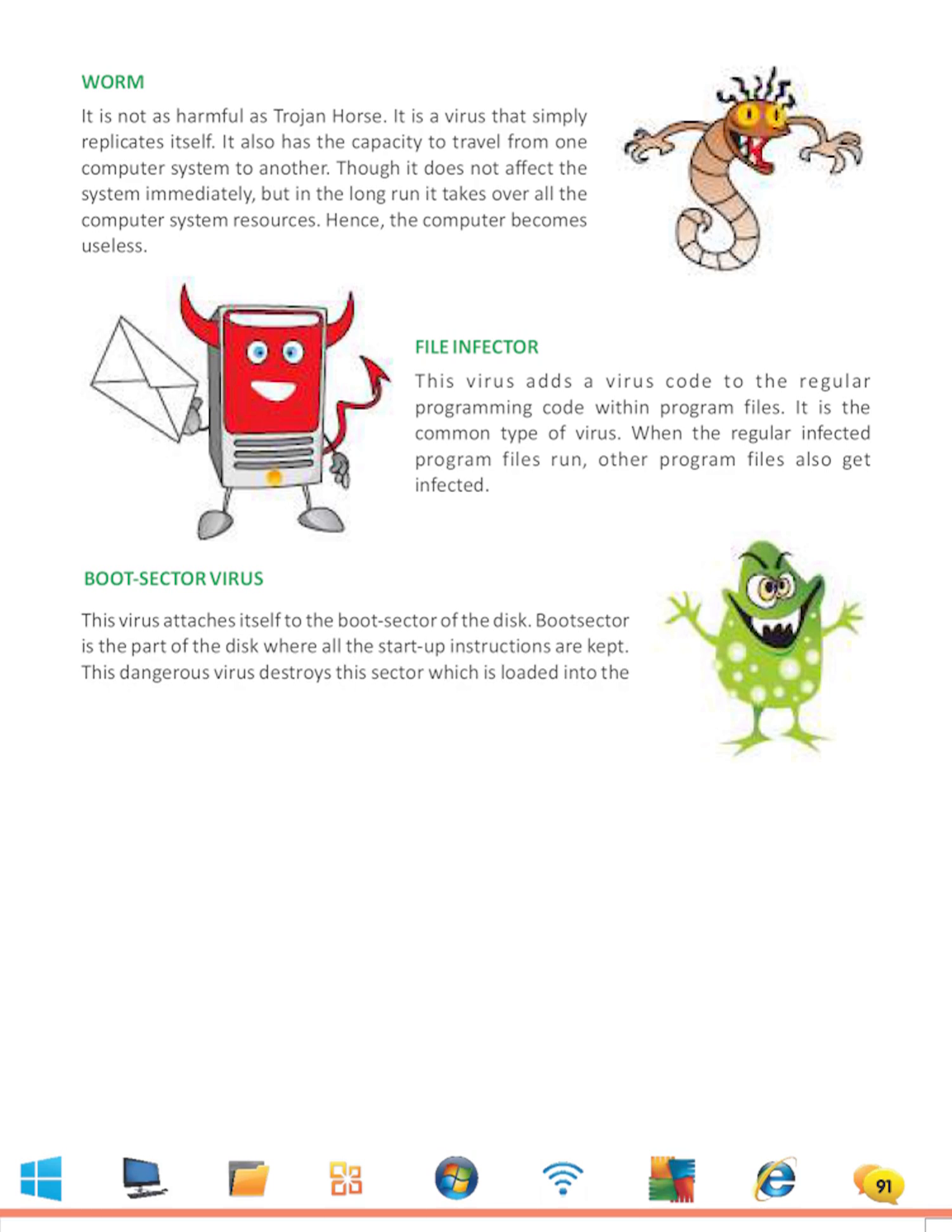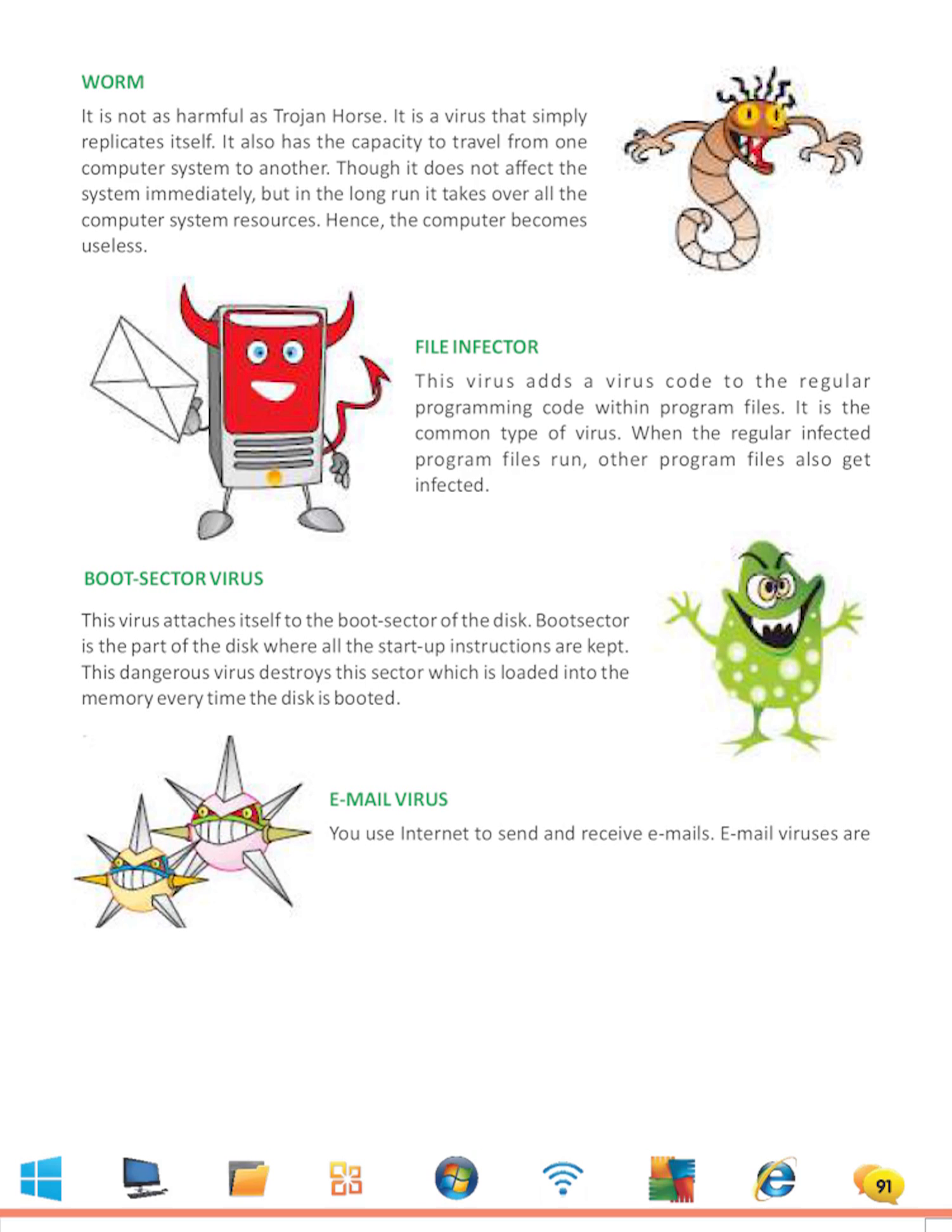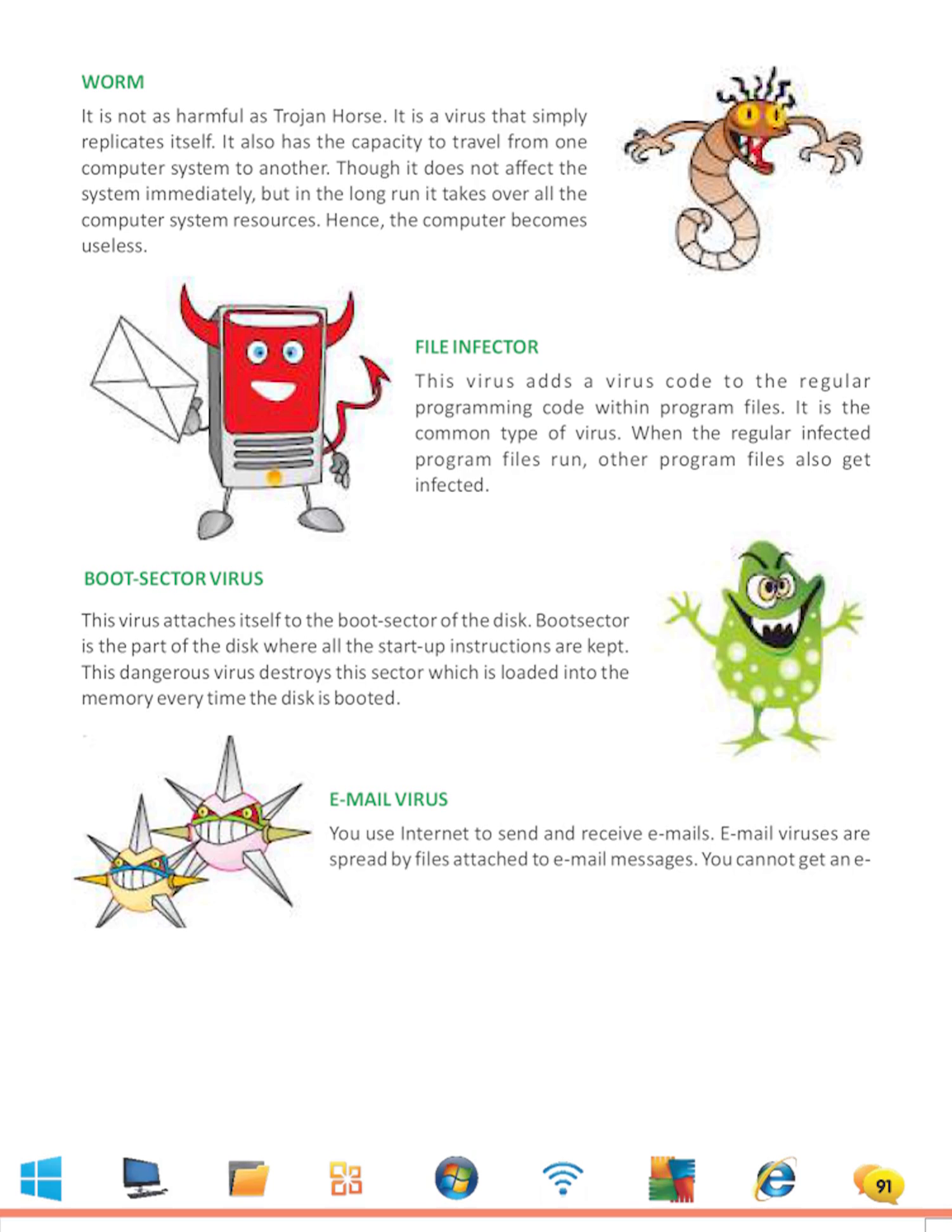This dangerous virus destroys this sector which is loaded into the memory every time the disk is booted. Email Virus: You use internet to send and receive emails. Email viruses are spread by files attached to email messages. You cannot get an email virus from a message that does not contain any files that are attached.